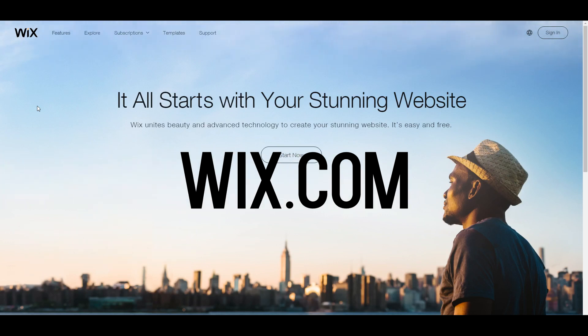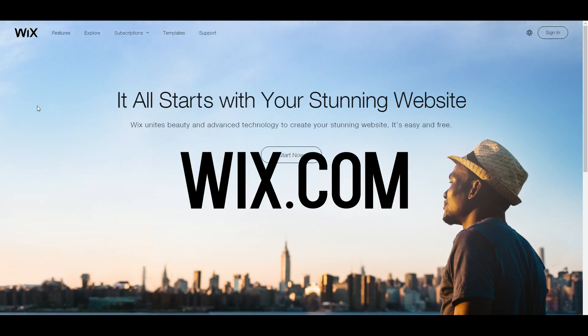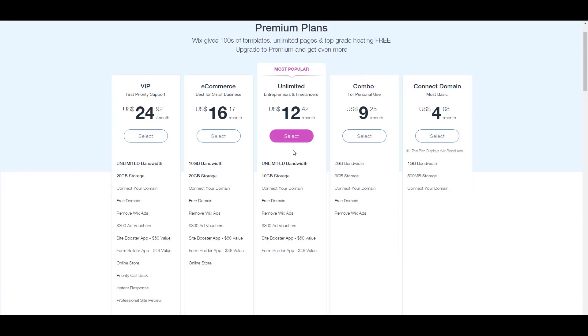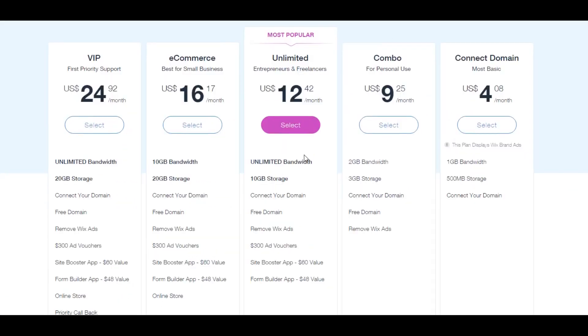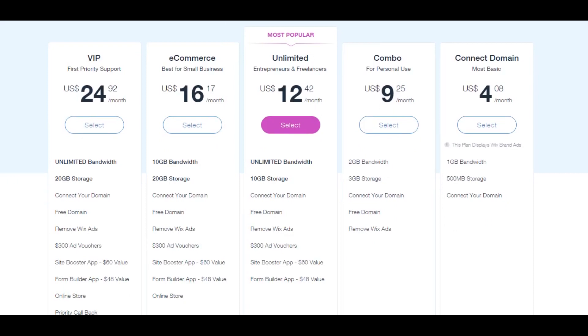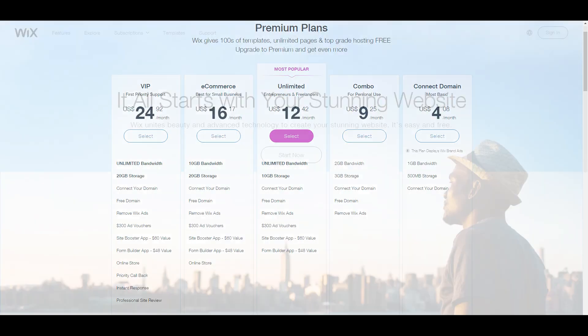So we're going to be using Wix to make our website because Wix is the fastest, easiest way to make the most advanced websites possible. Now, of course, Wix is free, but they also do have a bunch of premium plans which give you more storage, more bandwidth, a domain as well as free features. But we're not going to be looking at that today. Today, we're going to be looking at how to make your website for zero dollars.